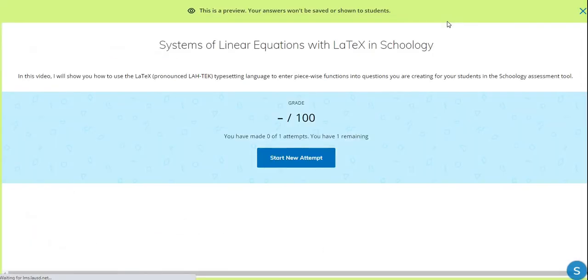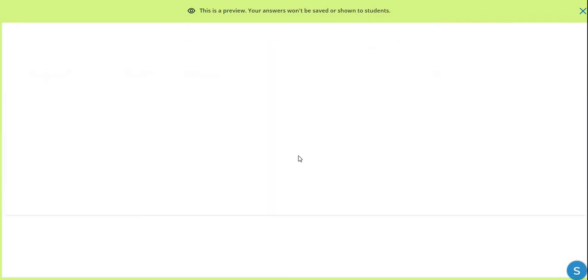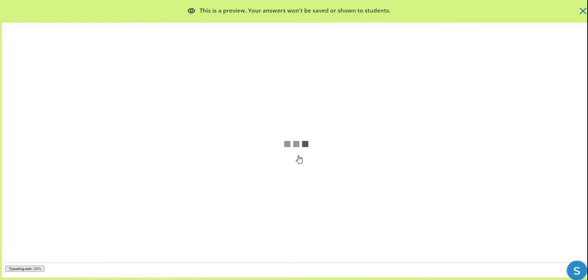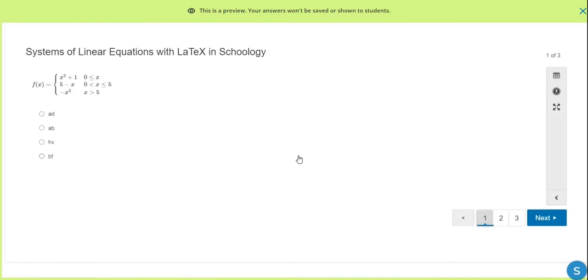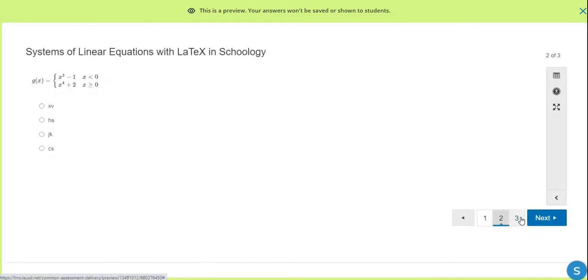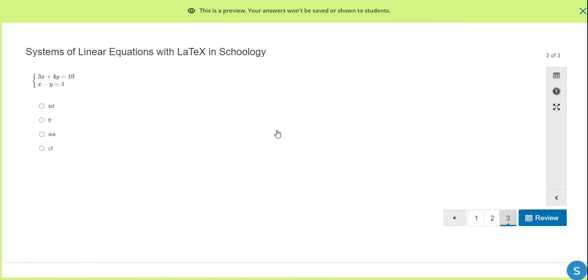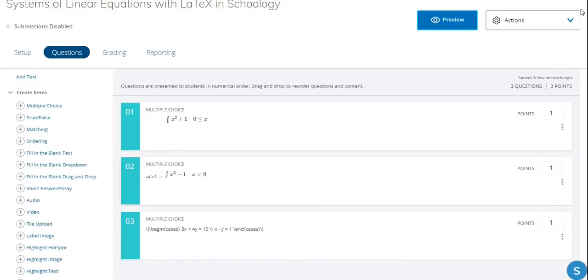We're doing this so that we can look at the preview to see what the students will see. We may attempt this quiz or assessment. And that was question one from the previous video. Question two from the previous video. Those were piecewise functions. And then here is our system of equations. And you can see that it looks just like it should, as it would in the math textbook, which is the advantage of using LaTeX in Schoology. So let's get out of the preview.